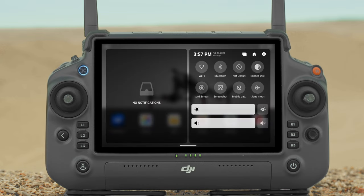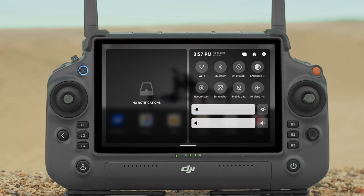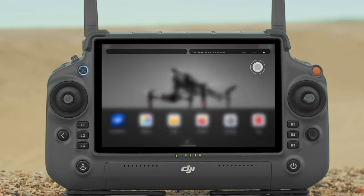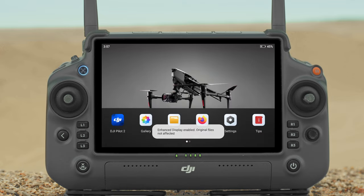Tap to enable Do Not Disturb mode — in this mode, system prompts will be disabled. Display Enhancement: once enabled, the display brightness is enhanced to assist in shooting. However, there are differences between the source and display effect, while the source photo or video taken by the aircraft is not affected.